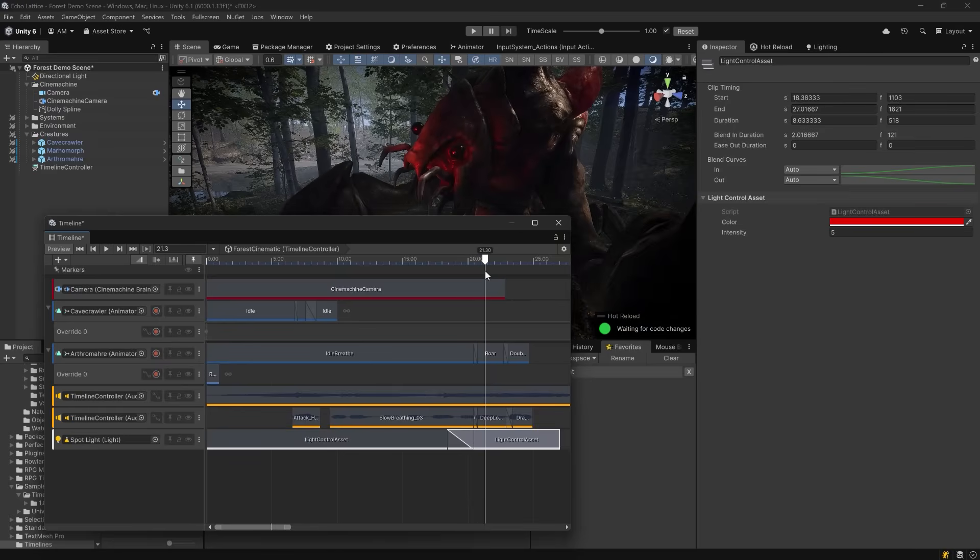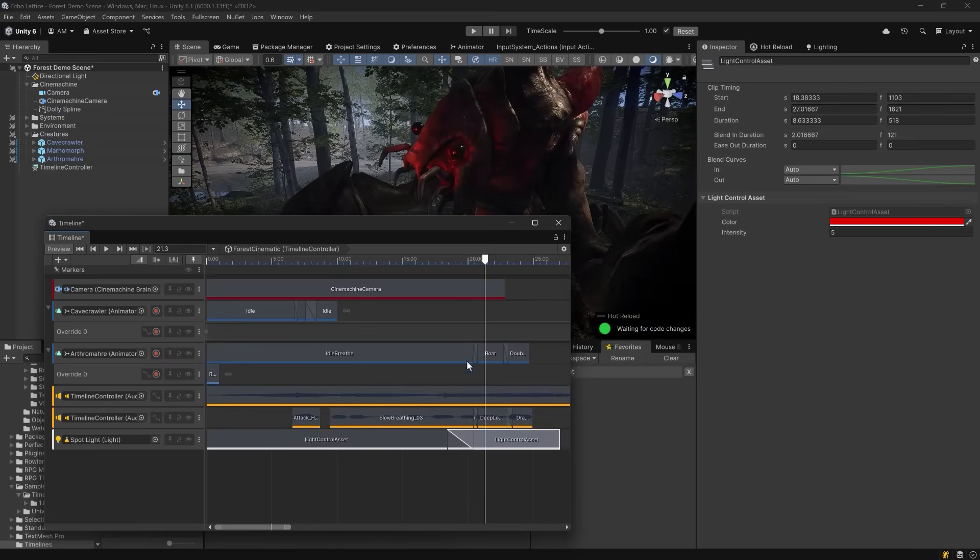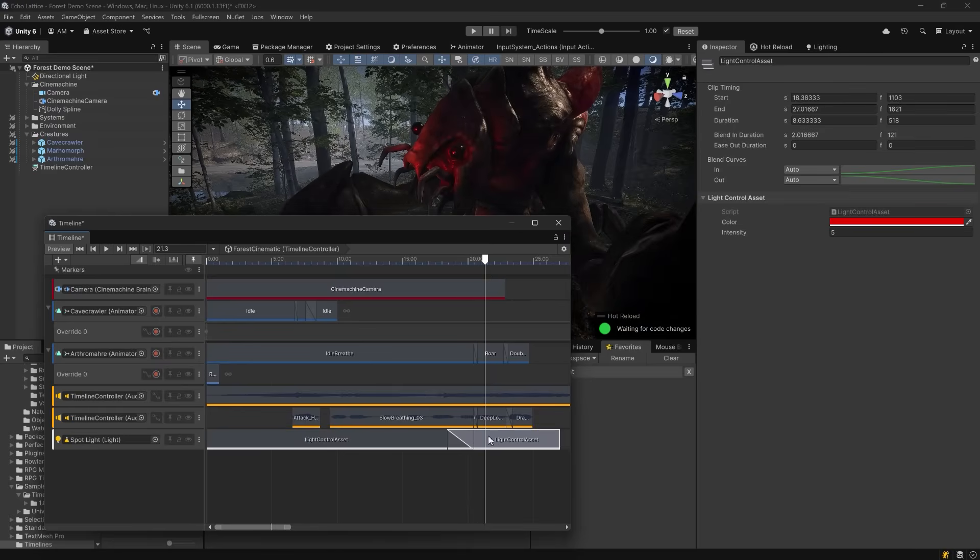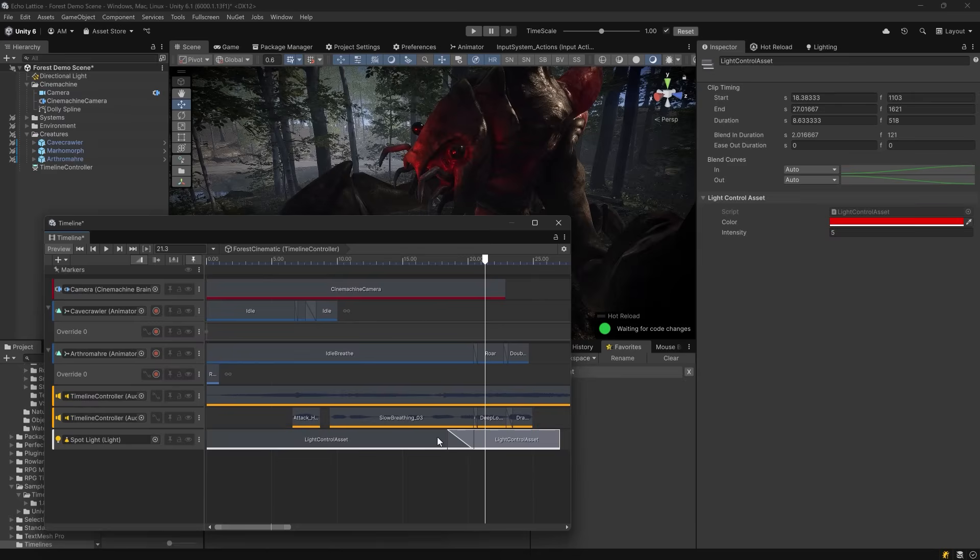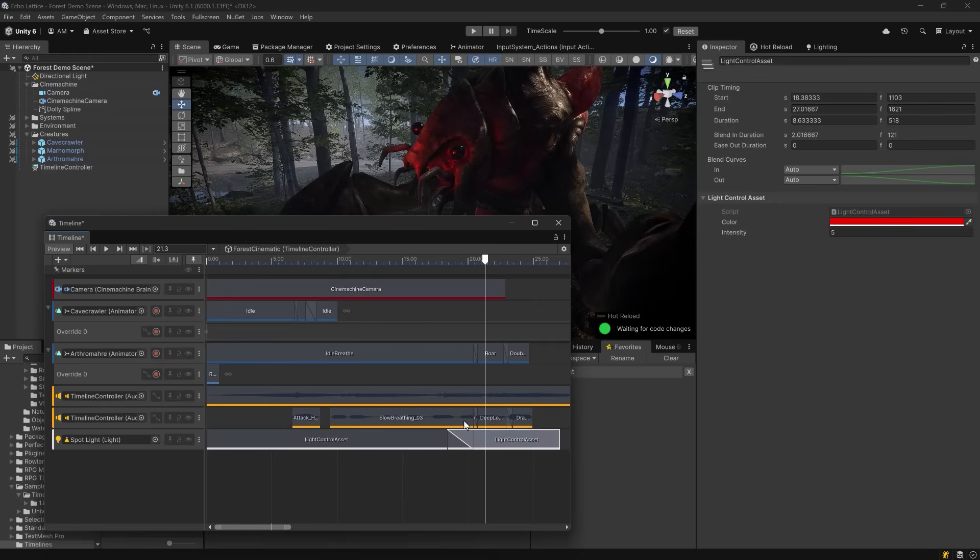Timeline will evaluate them simultaneously and assign each one a weight, so the mixer will be responsible for blending their outputs into a single result. Without the mixer, only one clip can apply its effect at a time, and there's no way to interpolate between them smoothly.